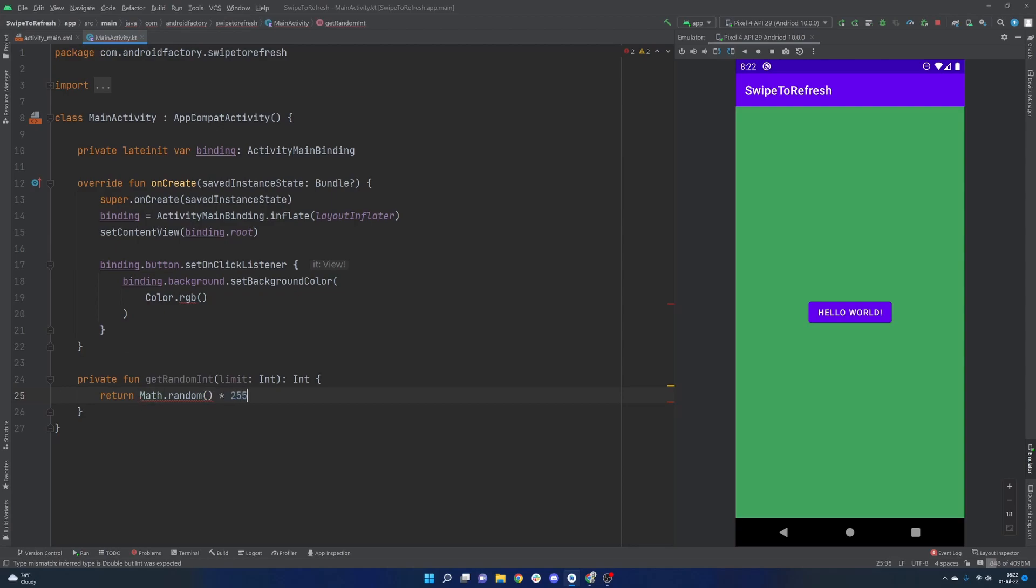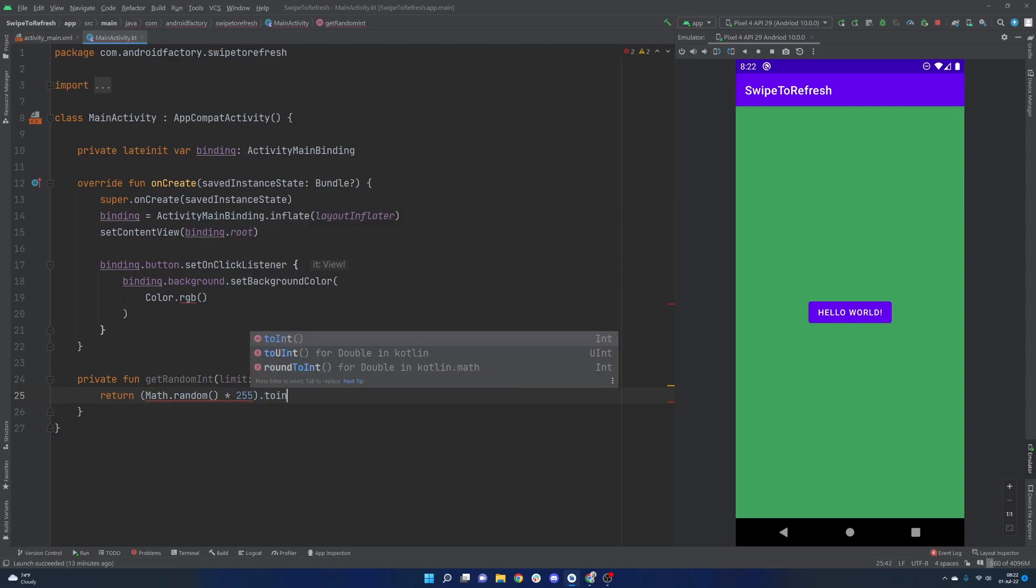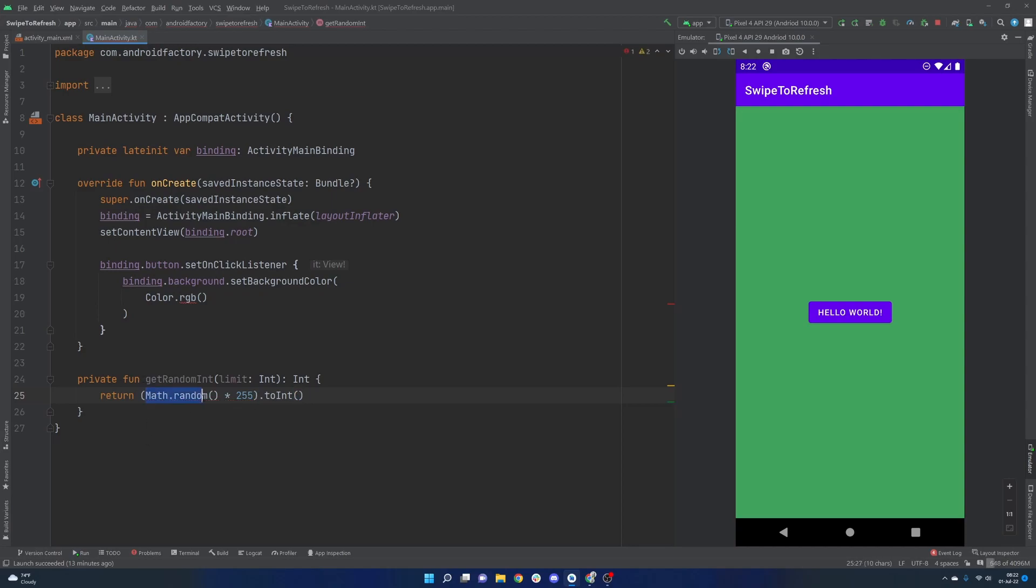So we can actually take that, multiply that number by 255, and then we can wrap all of this in parentheses and call .2int on it. And now we will get a random number integer from 0 to 255.